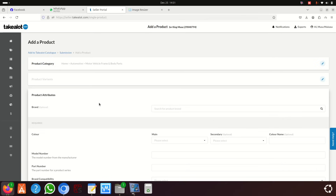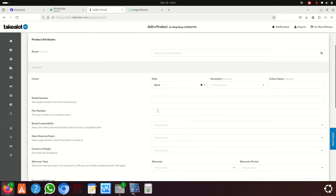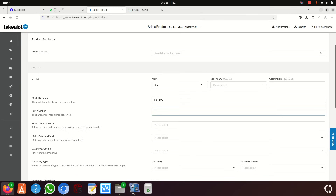After clicking Next it will ask for brand, but leave brand for now — they may ask you for authorization to sell specific brands. Leave it as optional. Then give the color — mine is black — and then give the model number. I'll say Fiat 500. After that it may ask for the part number.